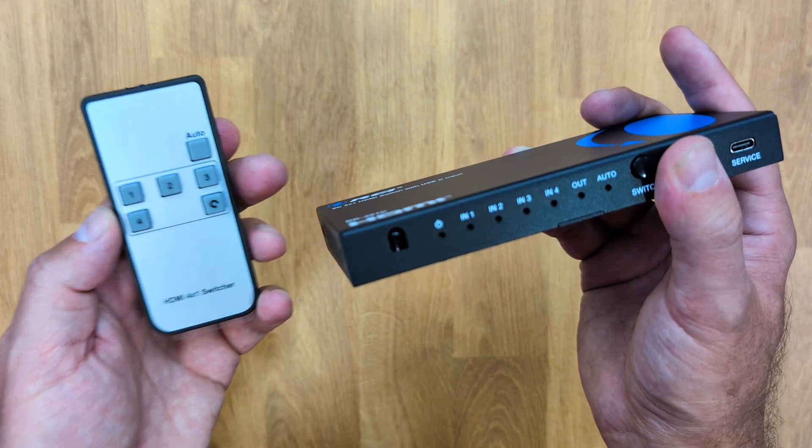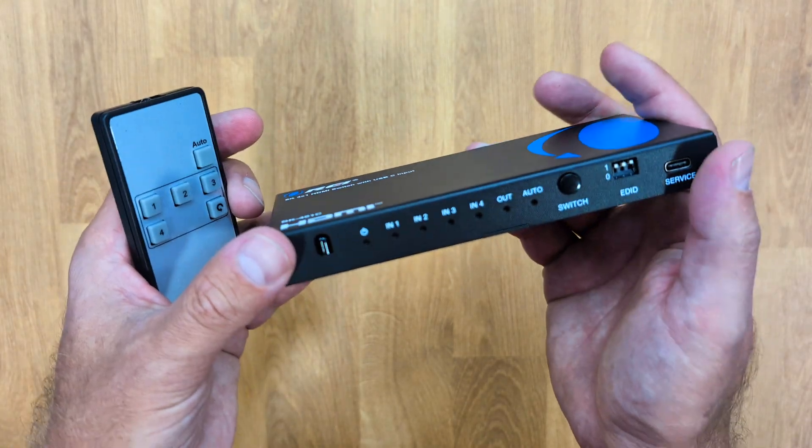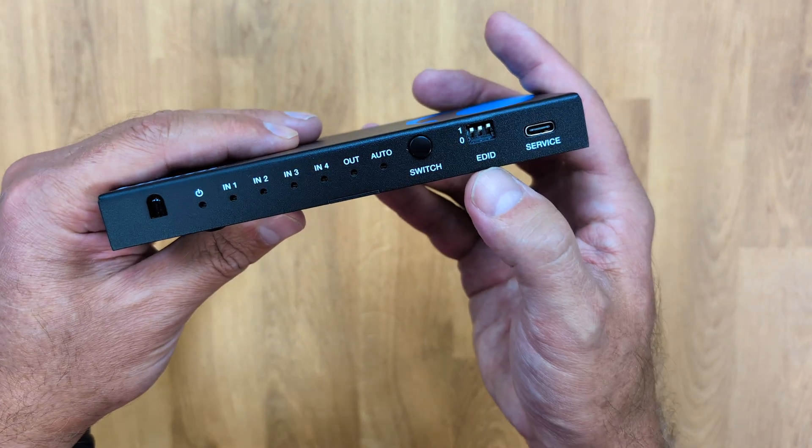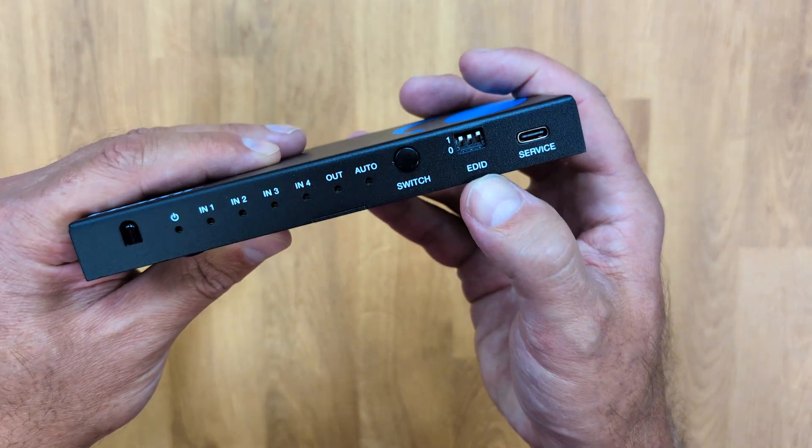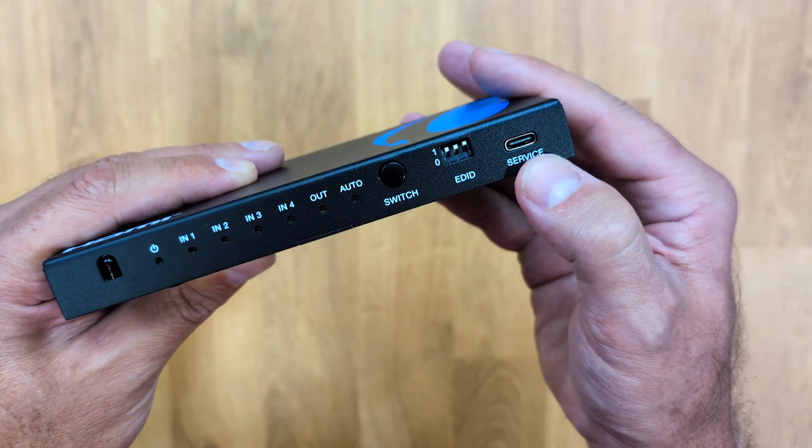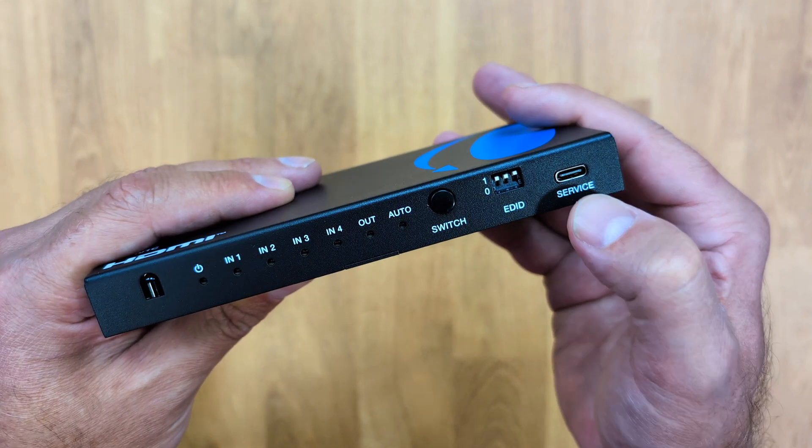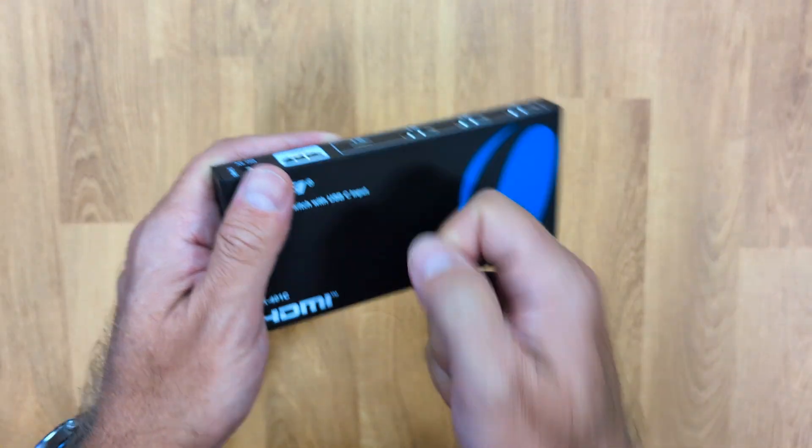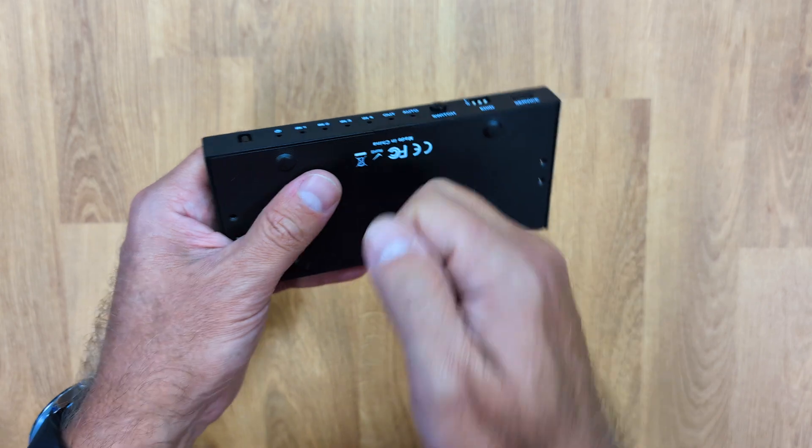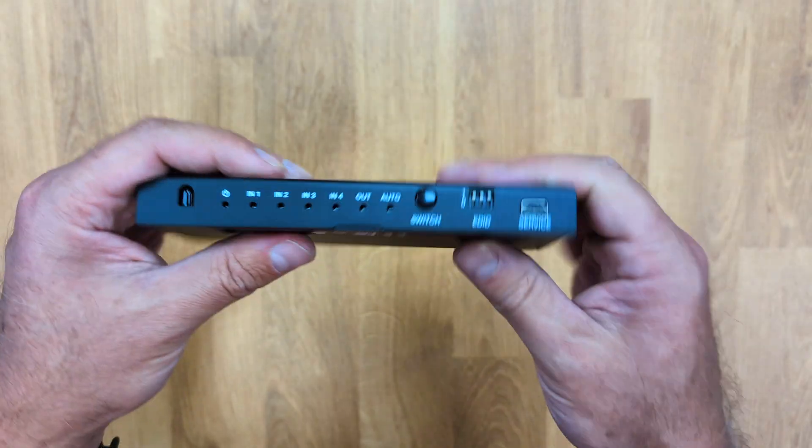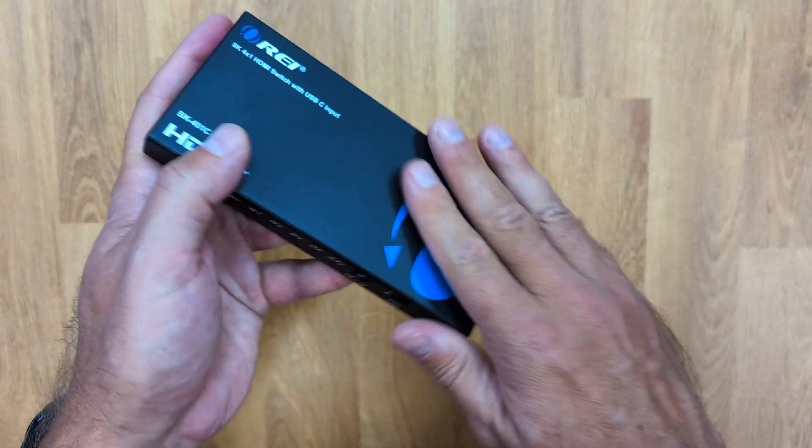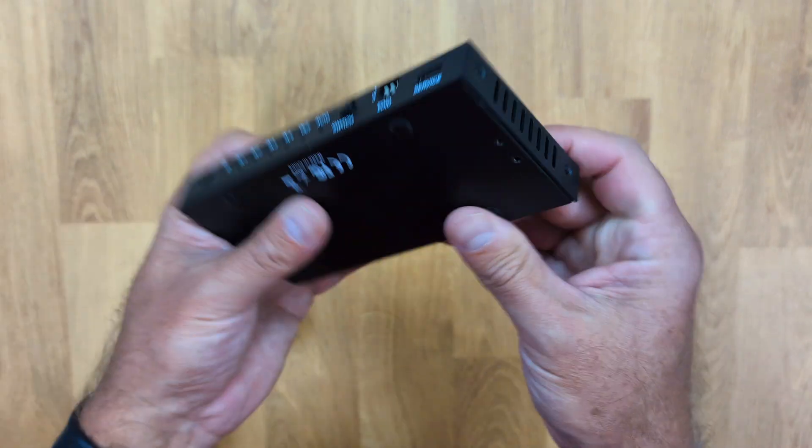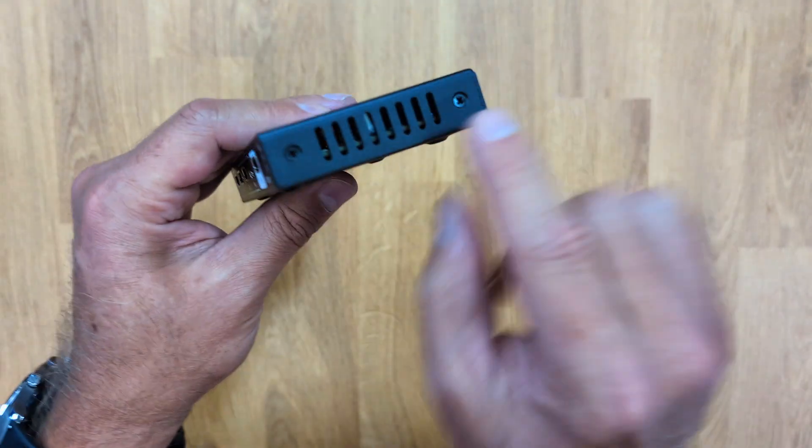And we also have the switch button which we can use to cycle through the inputs, but in my opinion better to use the remote control especially if we are far away from the device. Then we also have the ID and the service which is also a USB Type-C. In terms of build quality, just awesome. The usual build quality, all metallic enclosure which is great not only for build quality but also for heat dissipation.